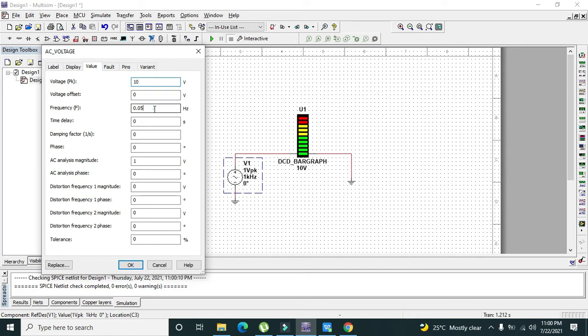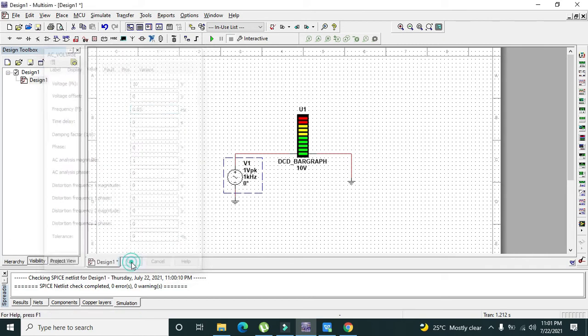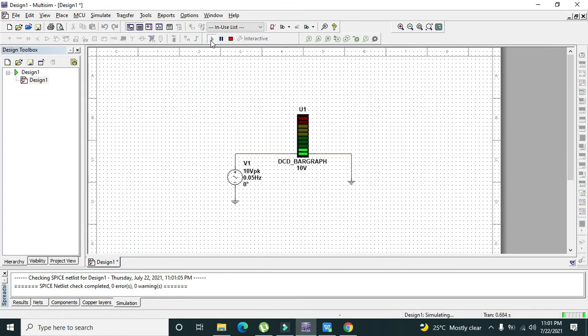Or we can even use 0.05, yeah 0.05 is enough for us.